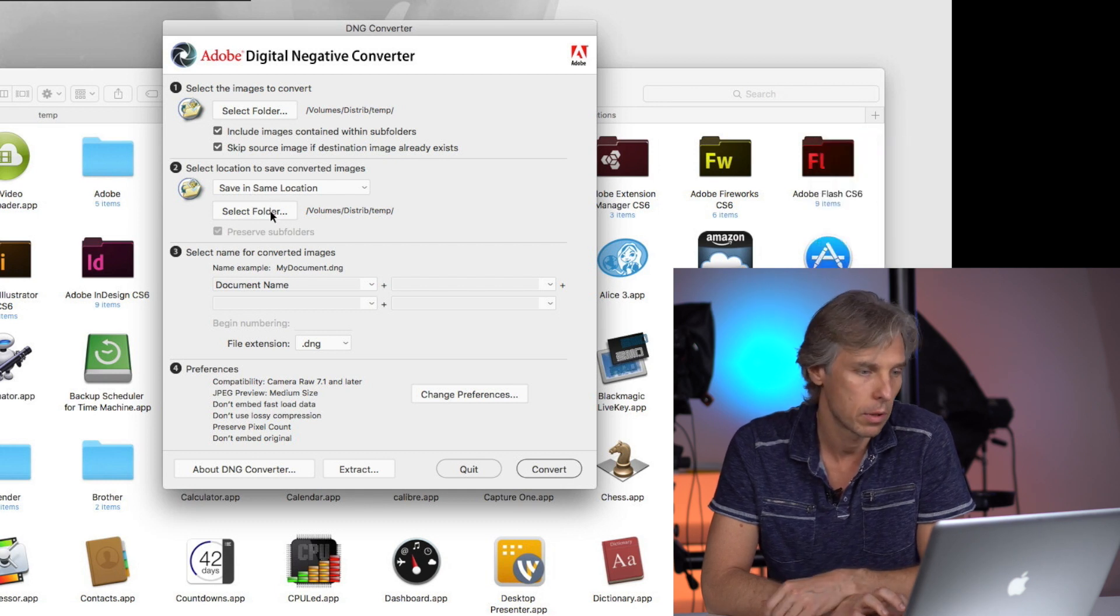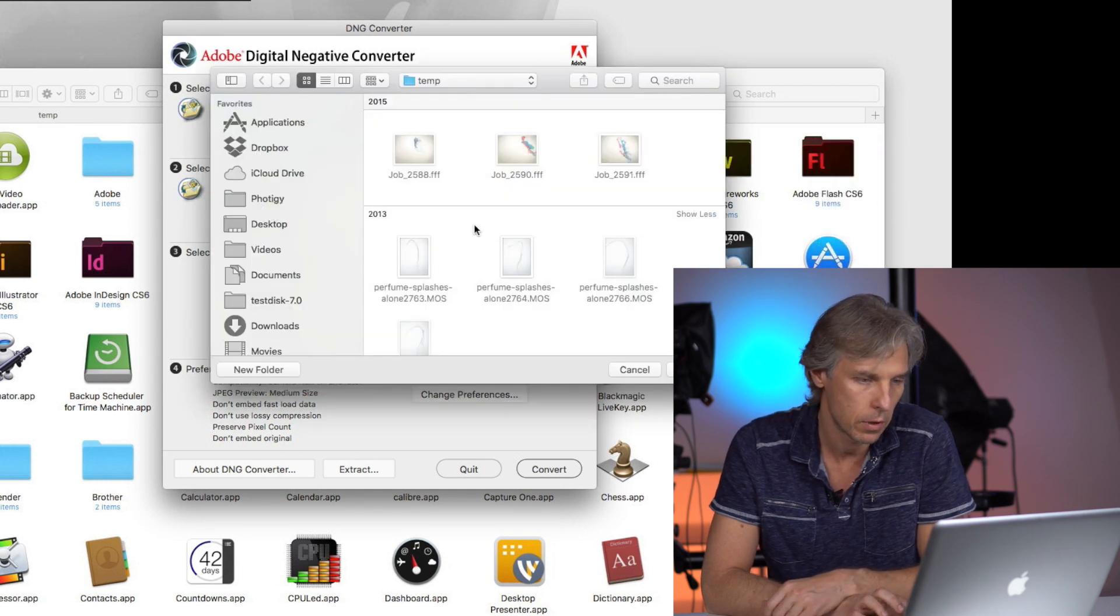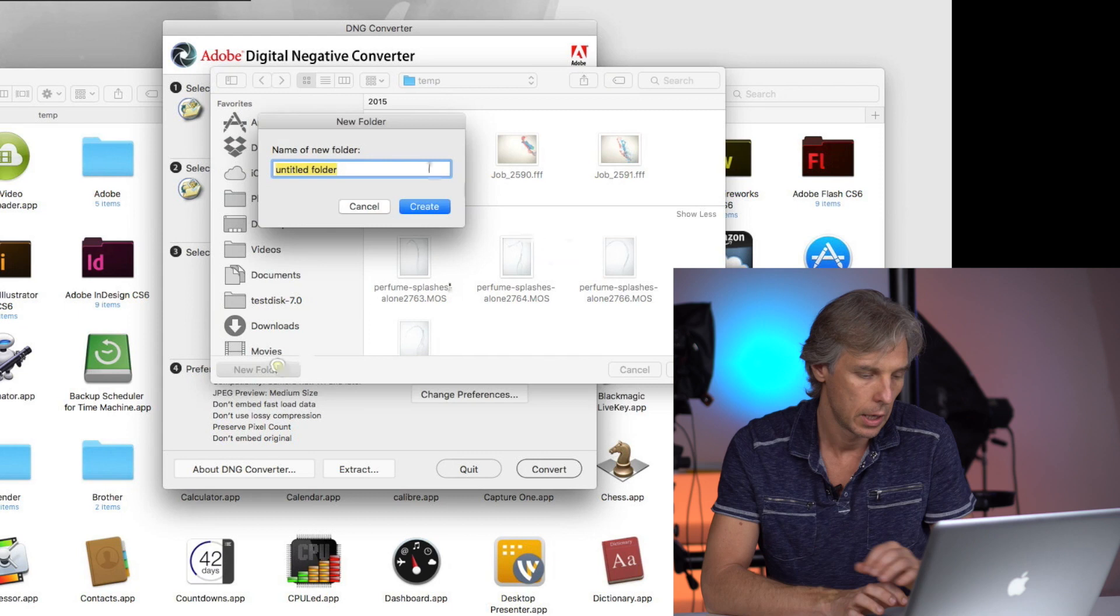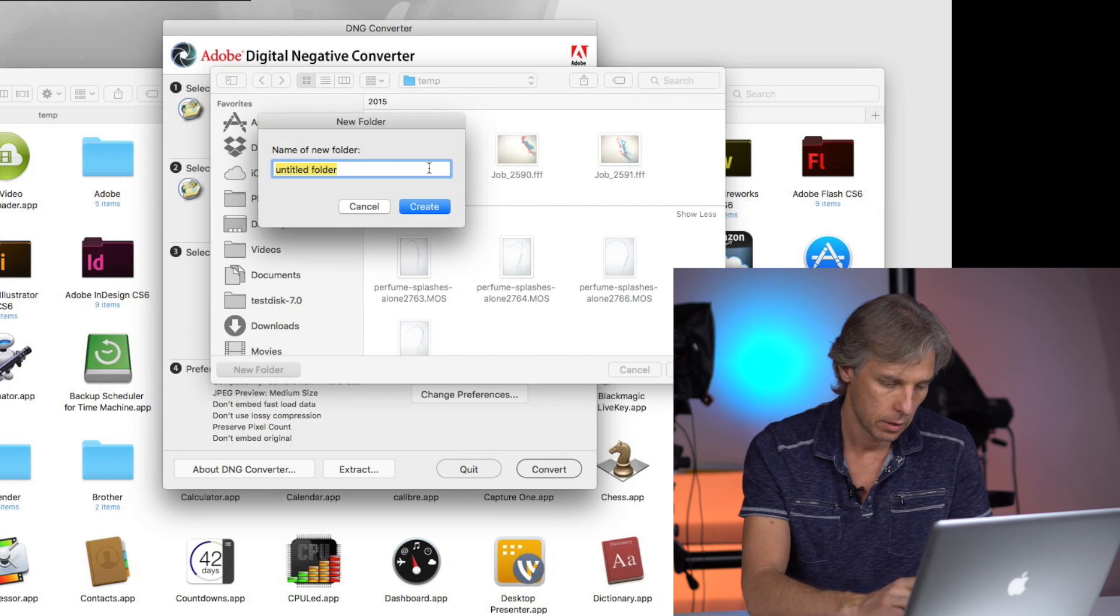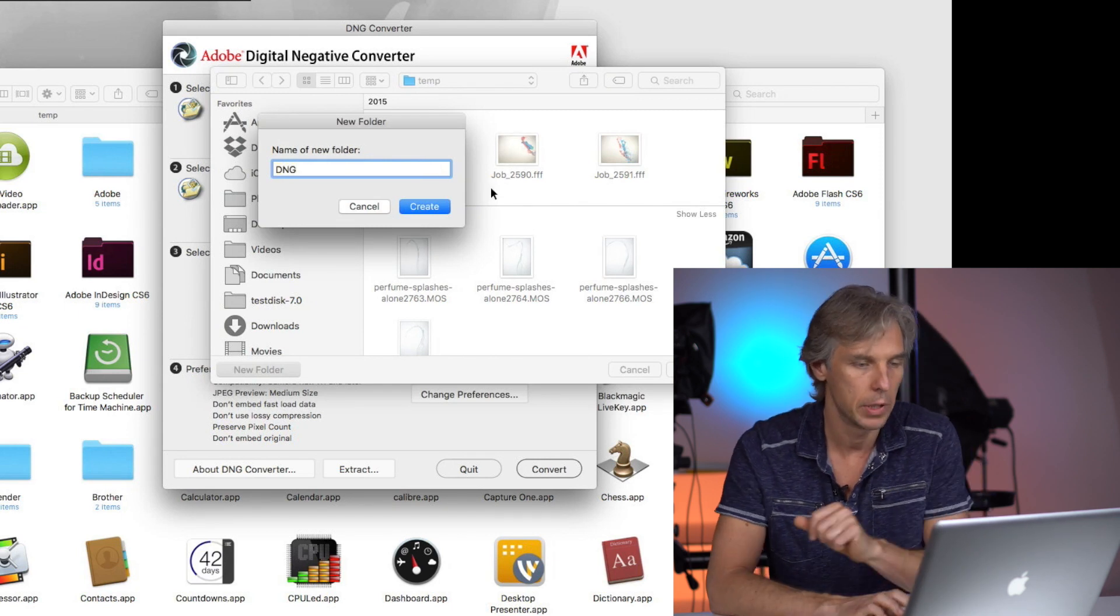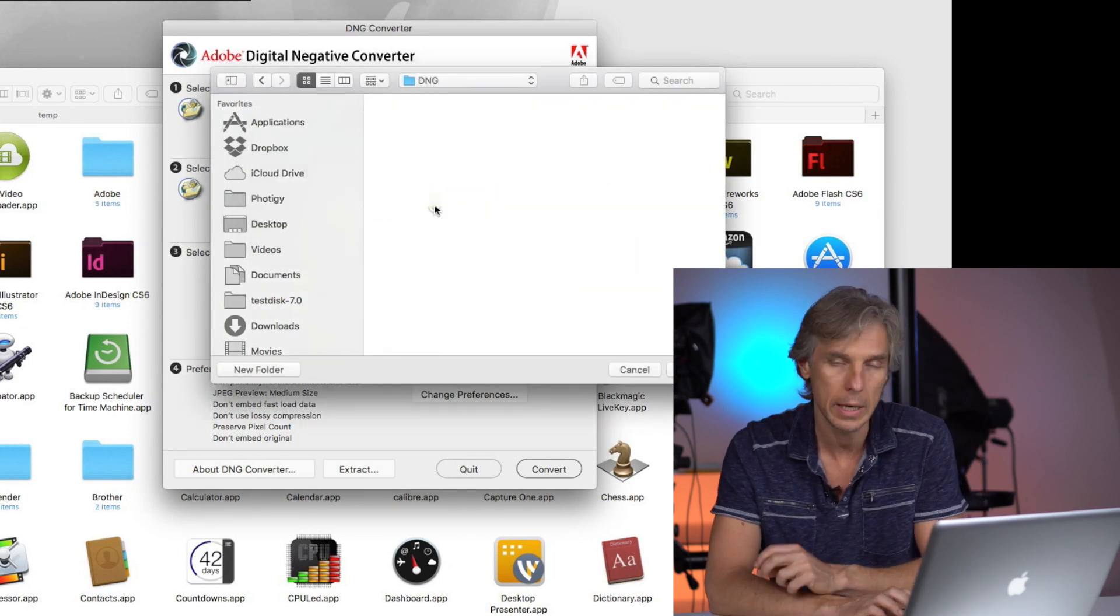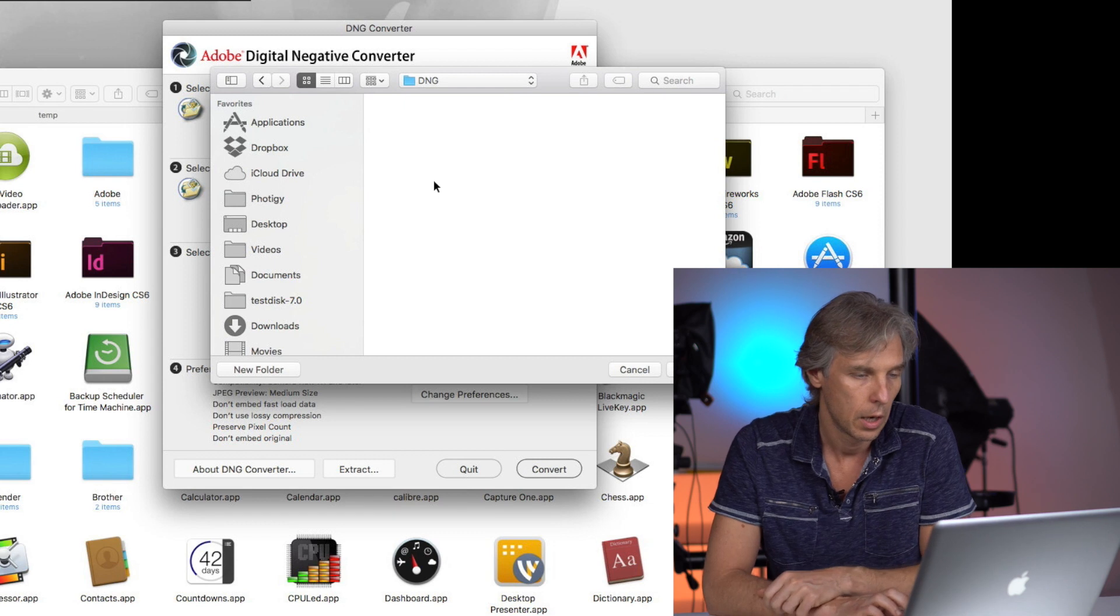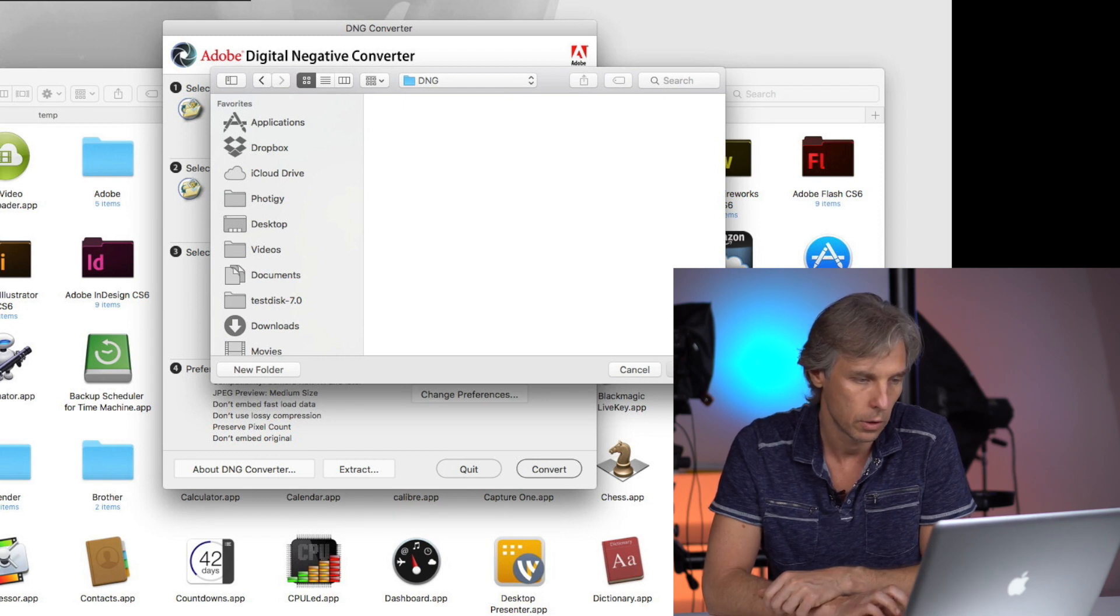I choose Save in the same location. You probably need to choose a different folder. Let's create a new folder called DNG. It will be easier. So inside our source folder, I am using DNG folder.